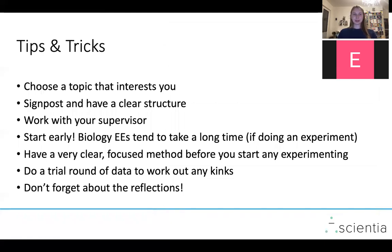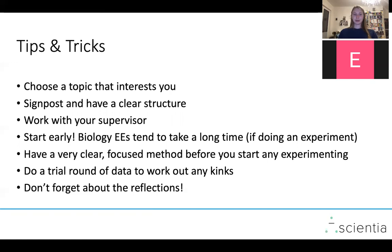Some tips and tricks: choose a topic that interests you — it'll make it much easier and more enjoyable. Make sure you're signposting and have a clear structure, mostly for the benefit of the person marking your EE; if they have an easier time reading it, they'll be more likely to reward you with higher marks. Work closely with your supervisor — lean on them and get all the help you can. For biology especially, start early because experiments tend to take a long time, particularly if you're growing plants or bacteria, as there's a lot of waiting and planning involved. Have a really clear, focused method before you start, do a trial round to work out any kinks, and don't forget about the reflections.